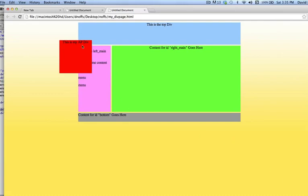So absolute positioned by default here, this AP div is actually absolutely positioning itself to the corner of the page, the top left hand side of the page. So an AP div is in fact positioning itself according to the root element or the HTML element.